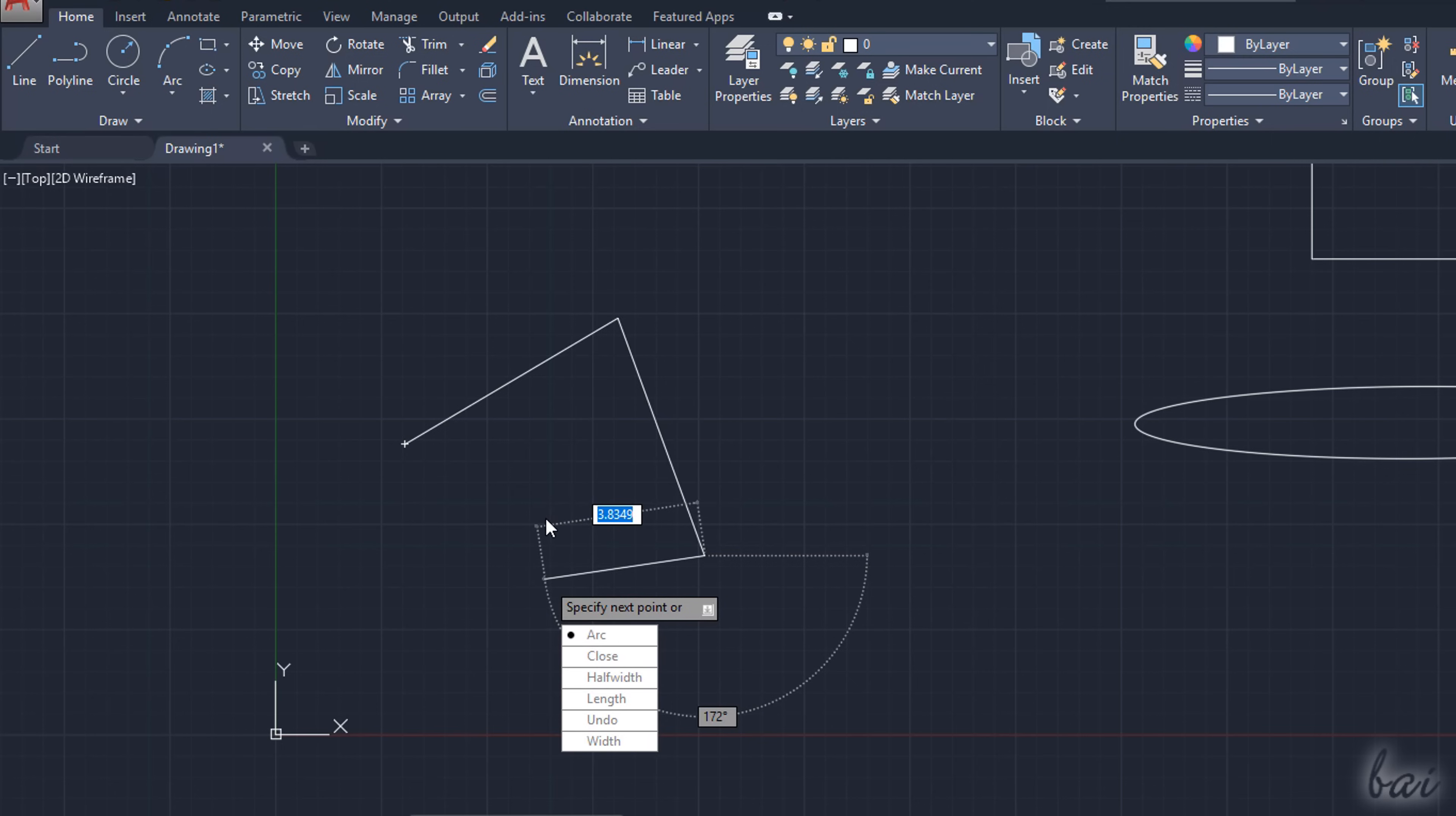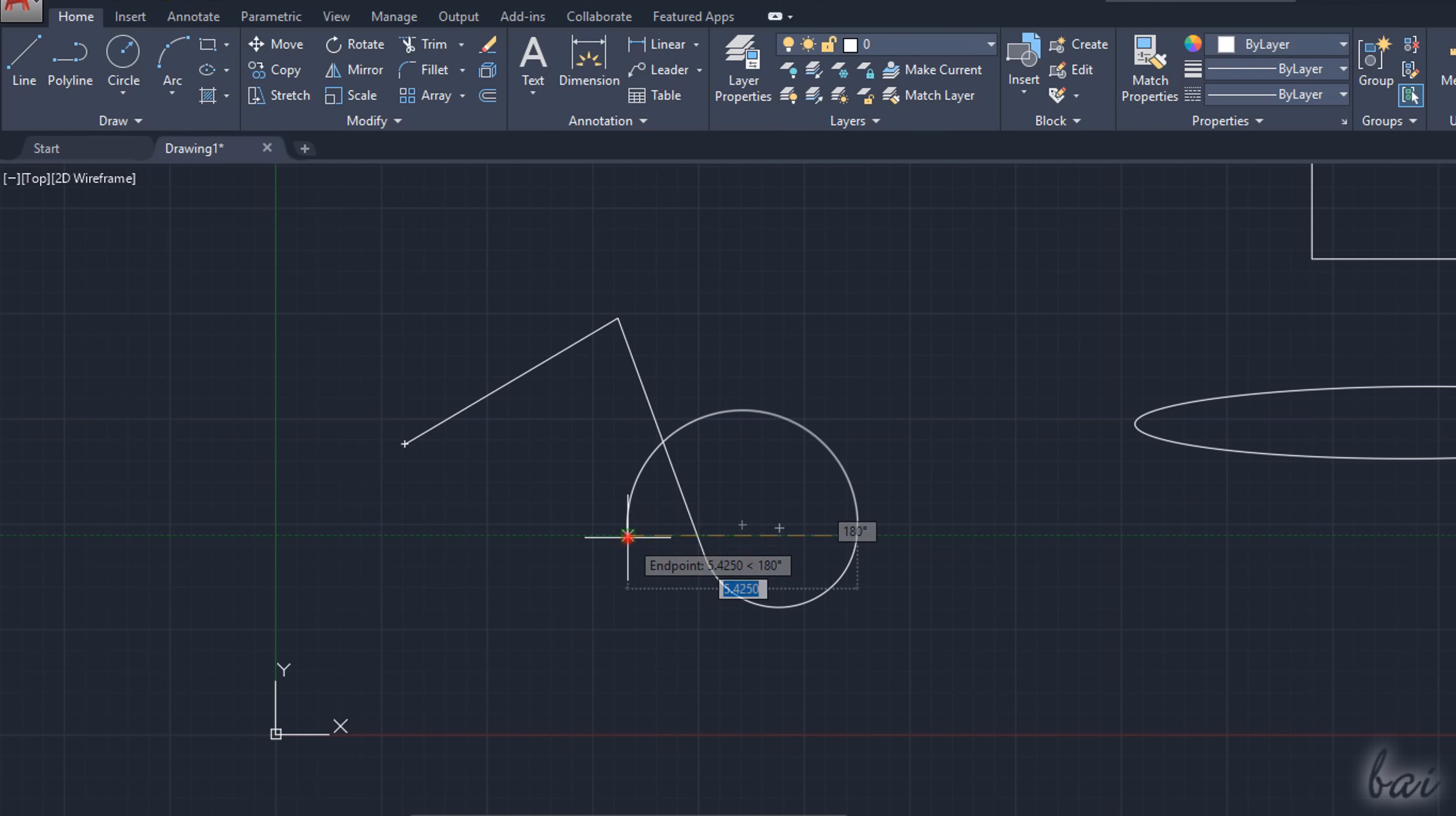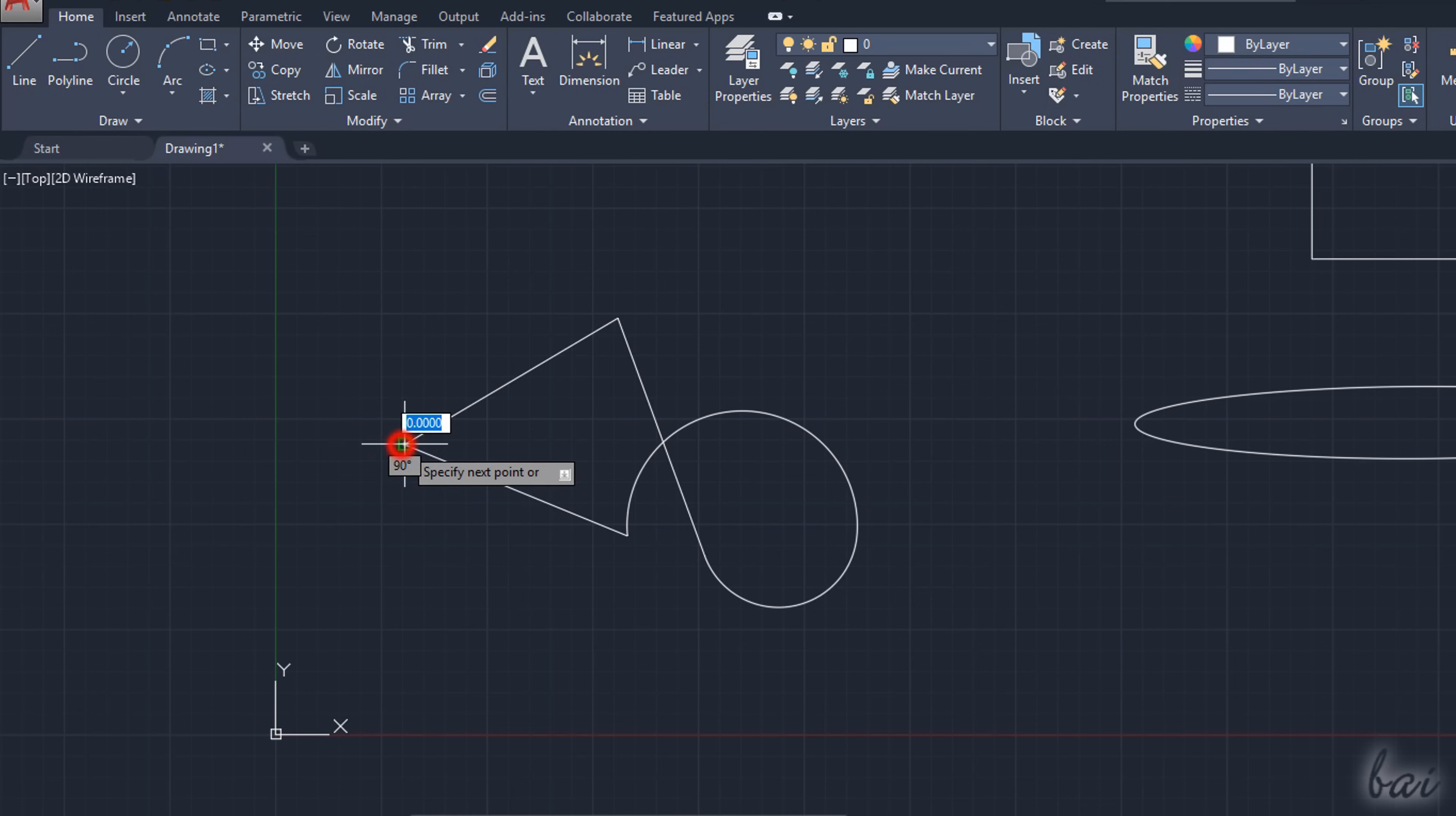For example, you can choose Arc to start drawing curved sides, and Line to return to straight sides. Remember to use the Enter key to apply.